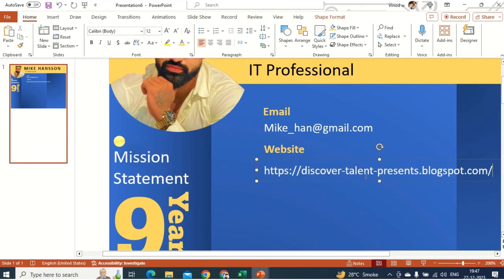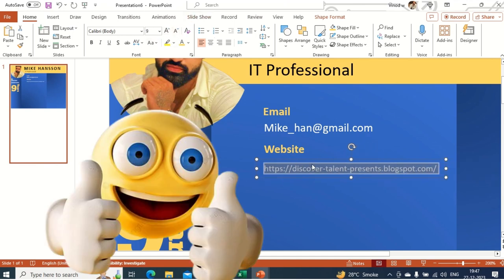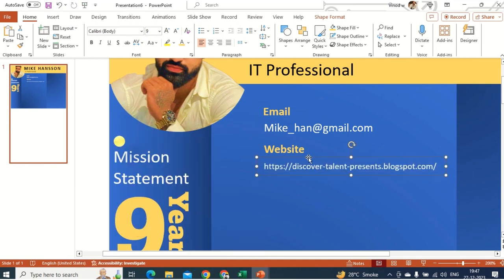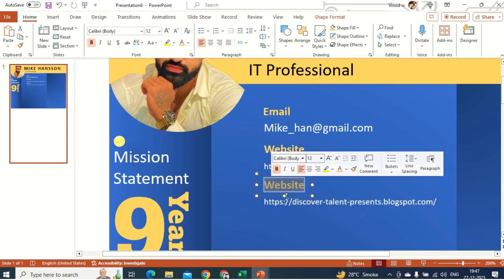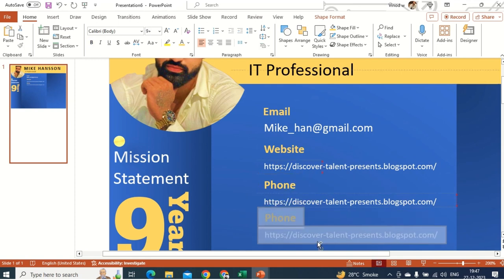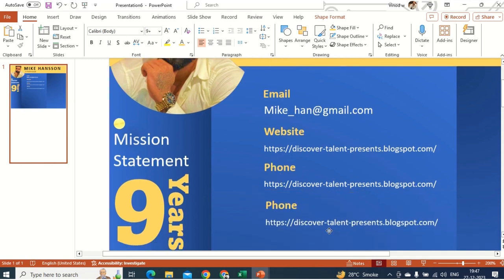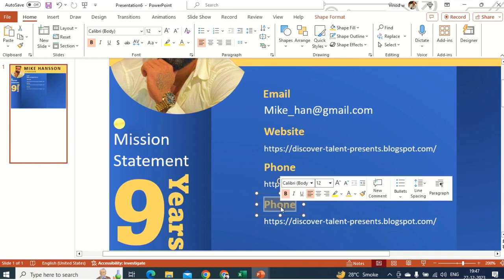This is the website — just a dummy for educational purposes. Then I'll add a phone number: press Ctrl to copy and bring it down. And here you can add a LinkedIn ID.